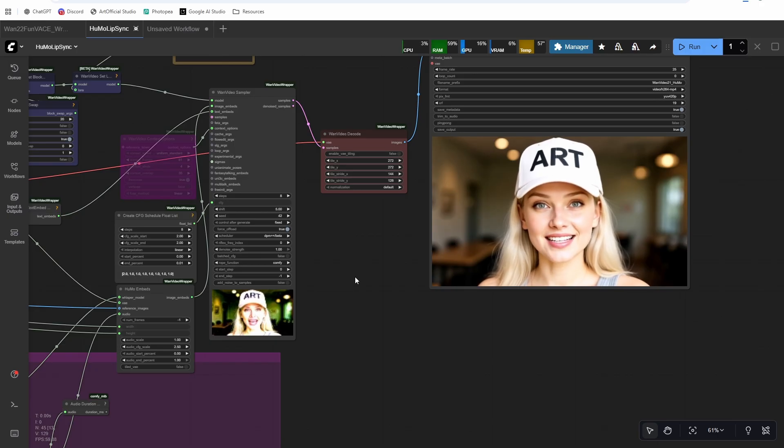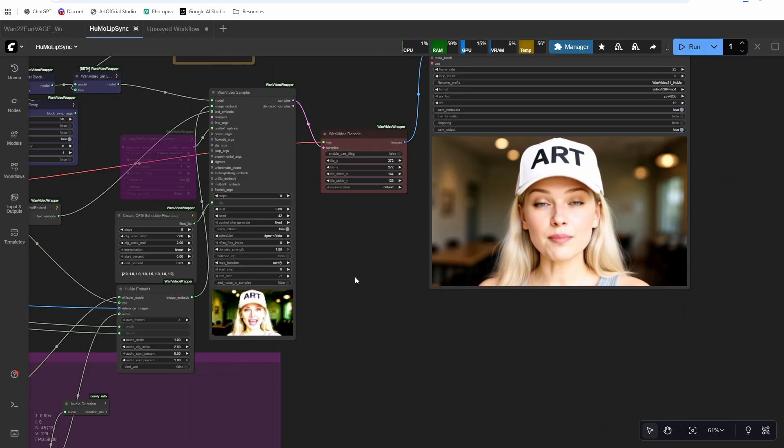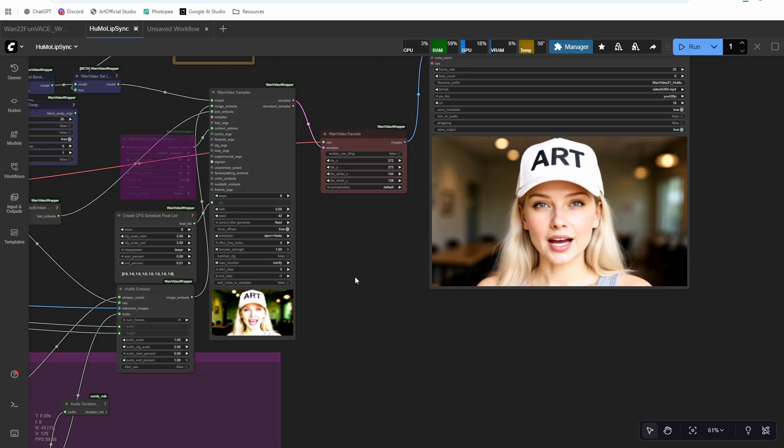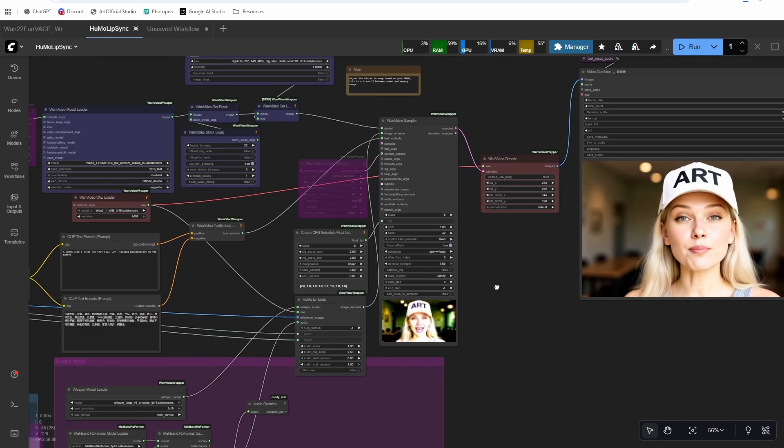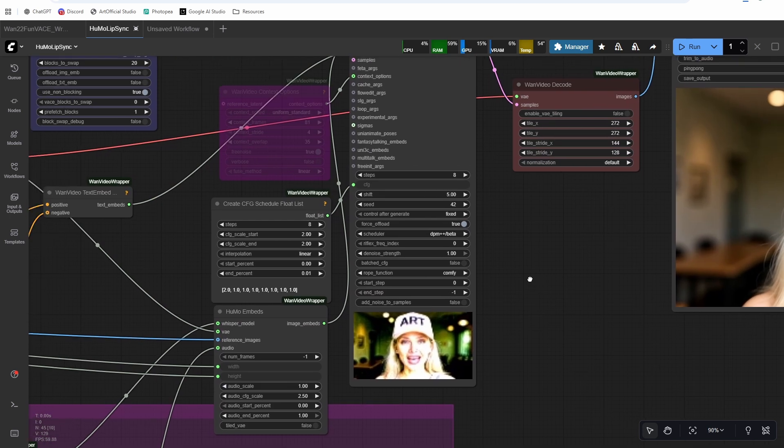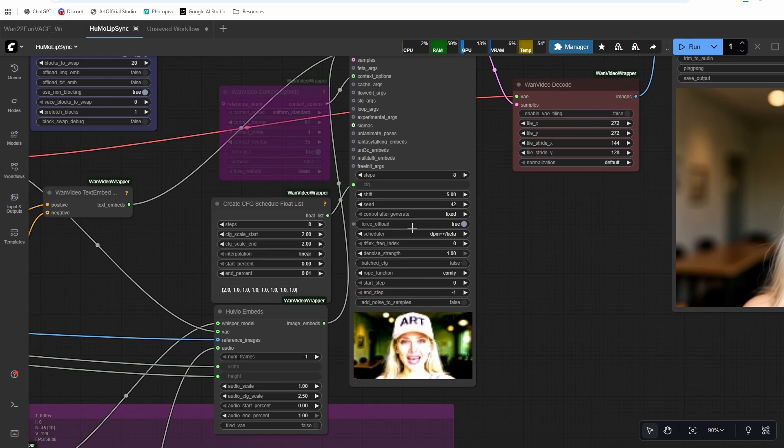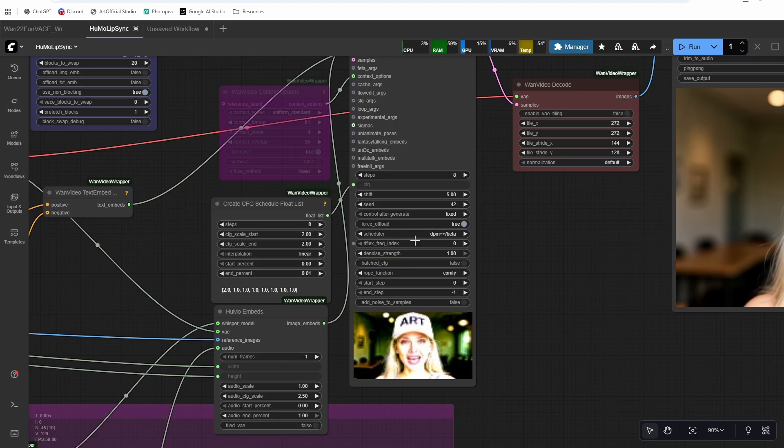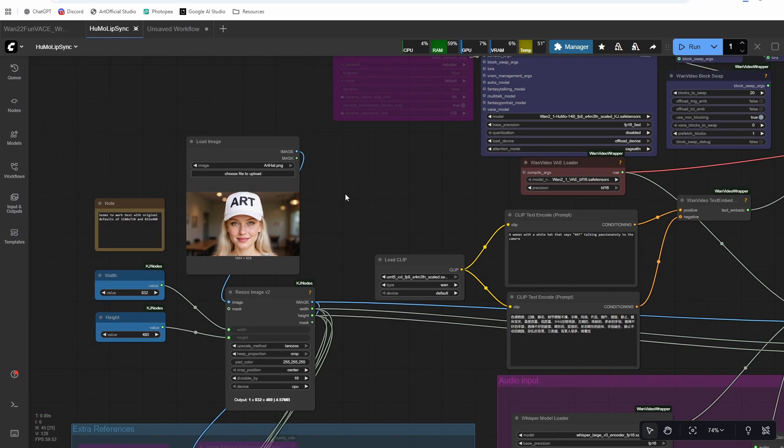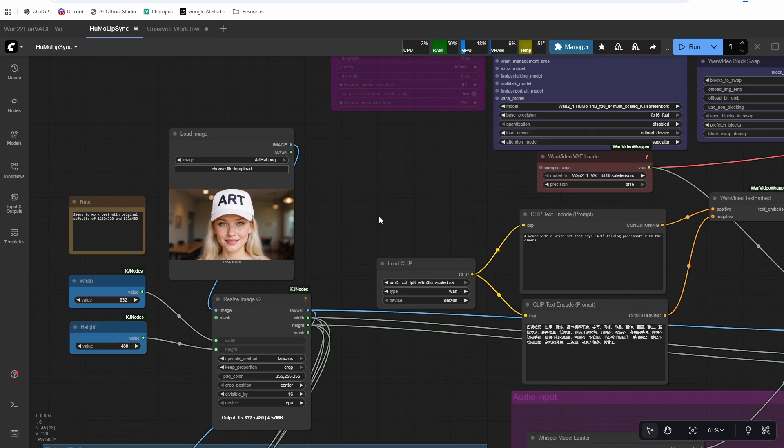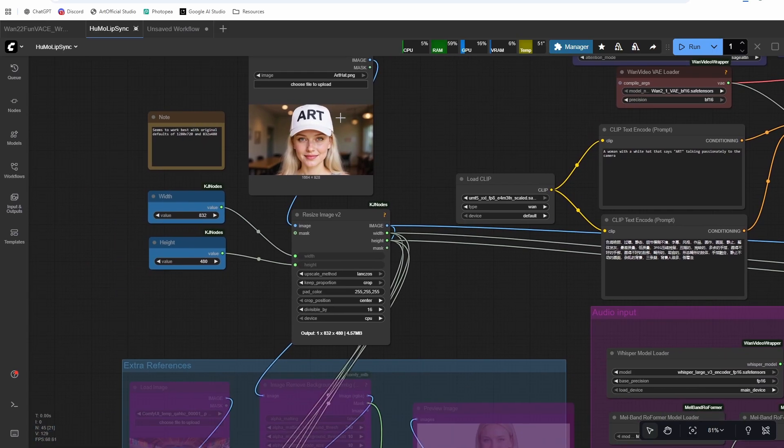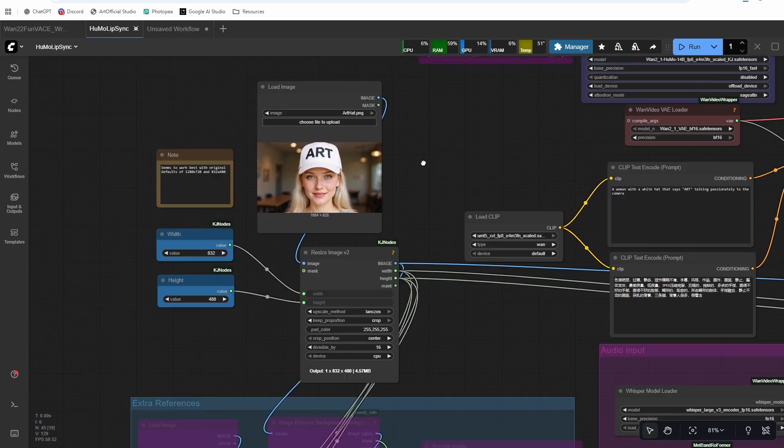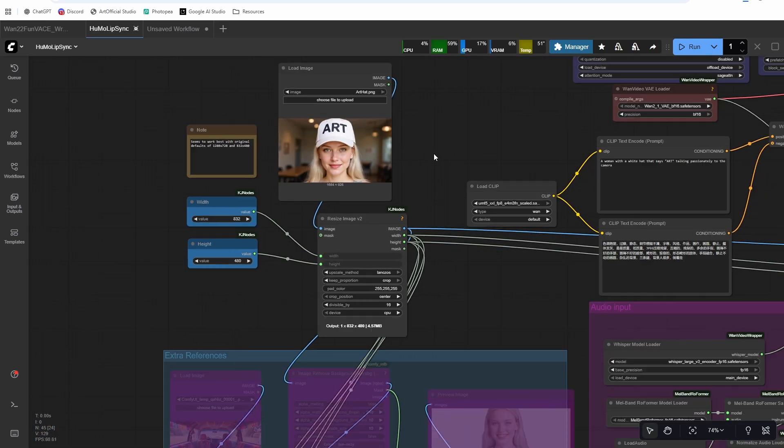It follows as good, maybe even a little bit better than Infinite Talk because we get a little bit more movement of the head and face. And so for that generation, I used LCM for the schedule. For this one, I'm going to try changing it to DPM++ and beta. Alright.